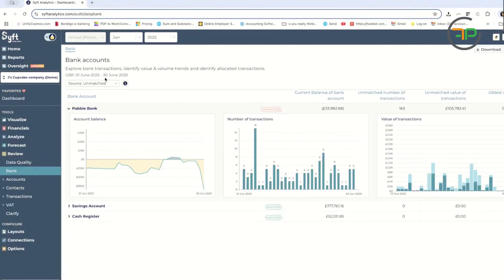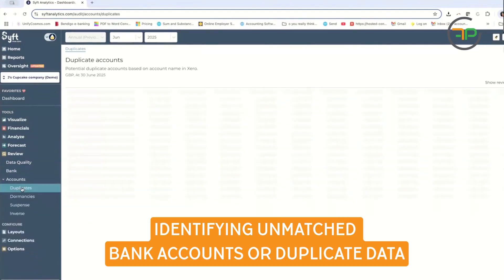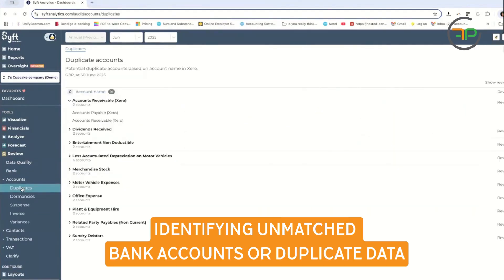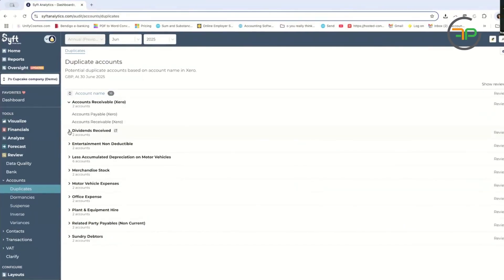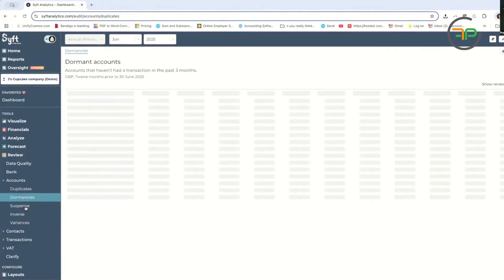It will talk about what bank accounts are unmatched, et cetera. It will go through your duplicate accounts if there is anything, dividends received, if there's duplicate chart of accounts right there.